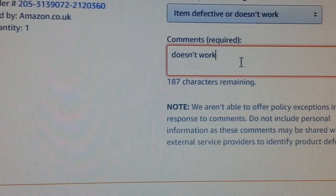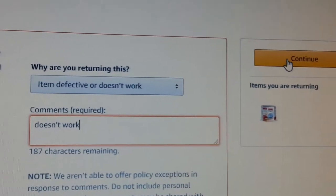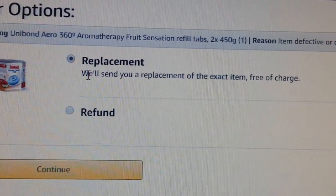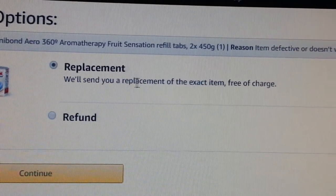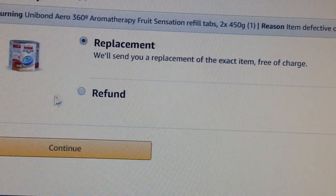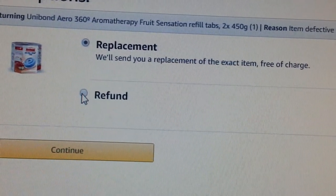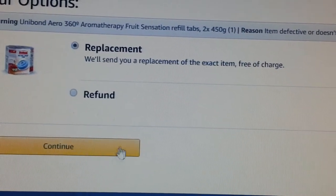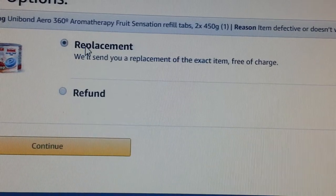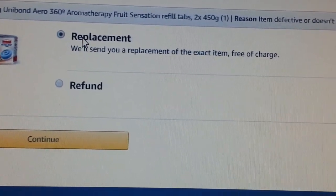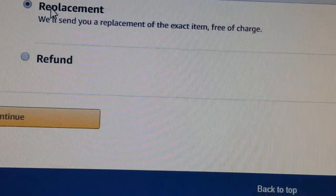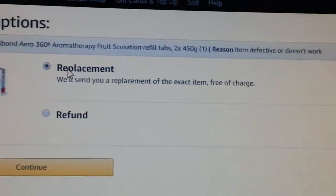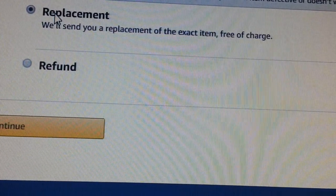Once you've done that, you click continue. Then you have the option to order a replacement free of charge or a refund. If you want a replacement, they will replace it to your customer. That's the normal procedure for how to do a return on Amazon.